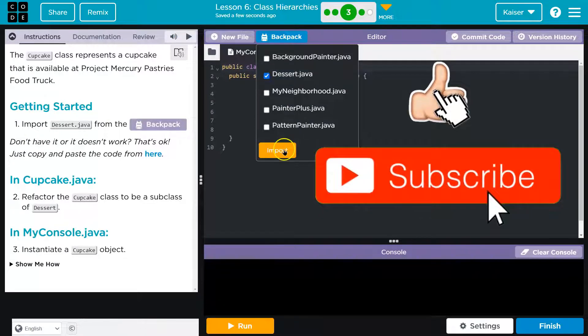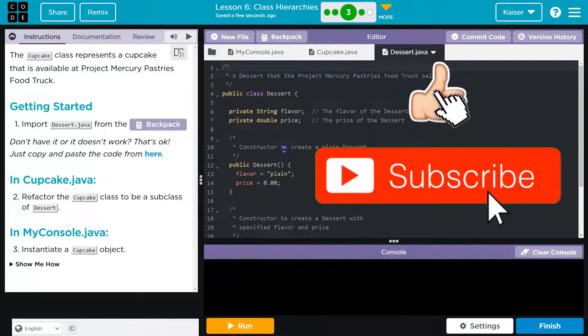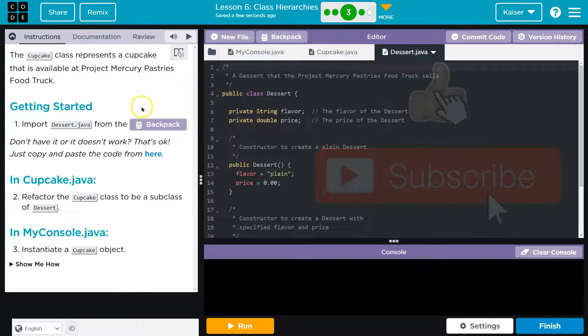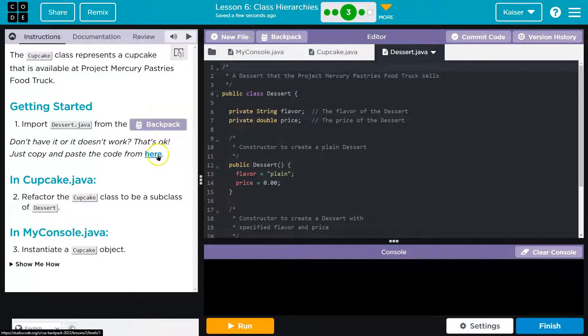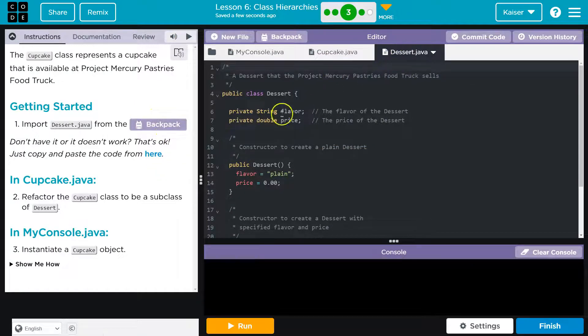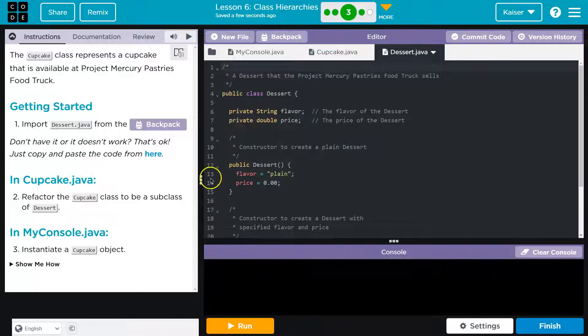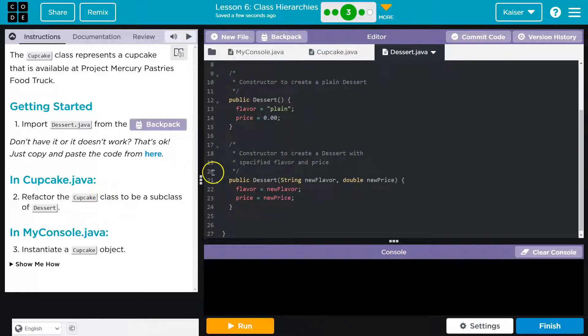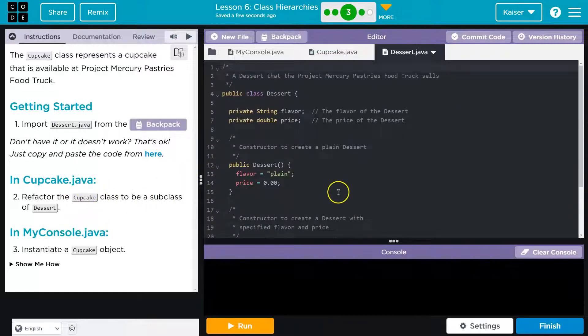Import the dessert class and we should definitely have this. So backpack, click, and poof on dessert and import. Now keep in mind if you're missing it, you might have forgot to commit in lesson four, but you can also click here, copy that code over, make sure you name the file right.